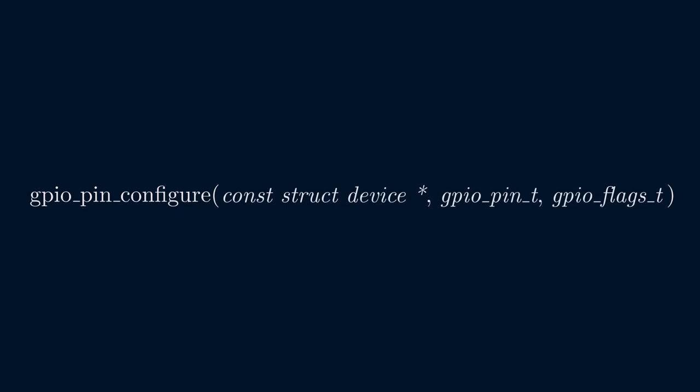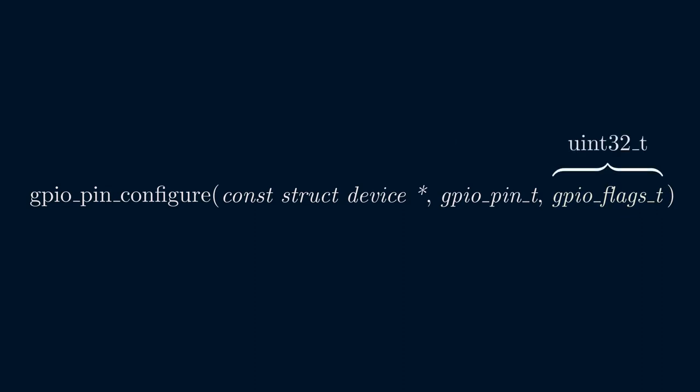This function configures the GPIO pin and takes a pointer to a device struct, a GPIO pin T type, which is basically an 8-bit unsigned integer, and the GPIO flags T type, which is a 32-bit unsigned integer.